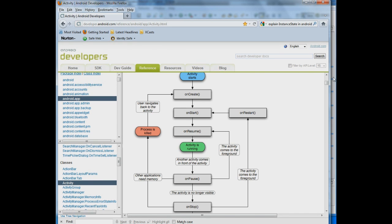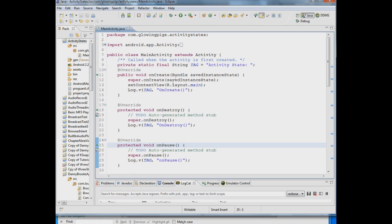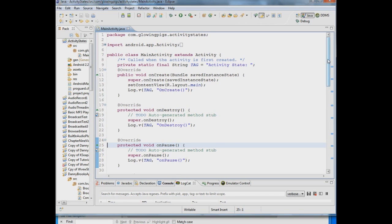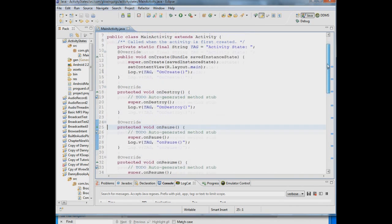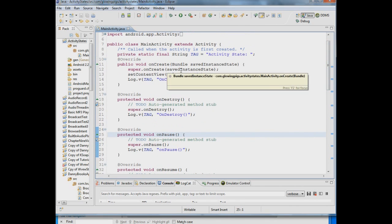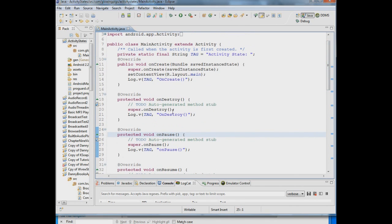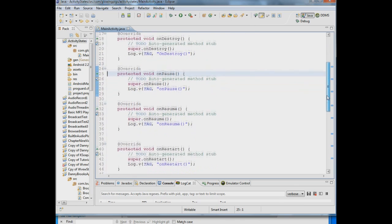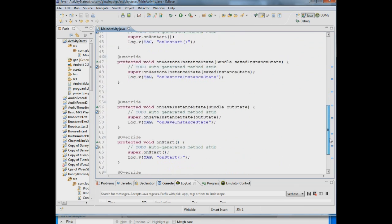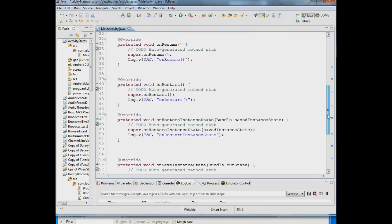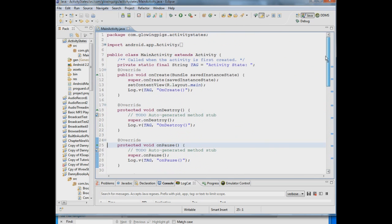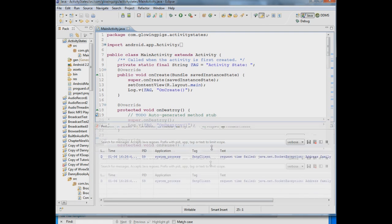So what I've done is I've created an app called activity states and basically all it does is it runs through everything that's in that diagram and outputs to a log at the time that each of those methods are happening. So as we cycle through onCreate, onResume, onPause, onDestroy, etc. The log will display what's happening and we then know at what point each of these things happen.